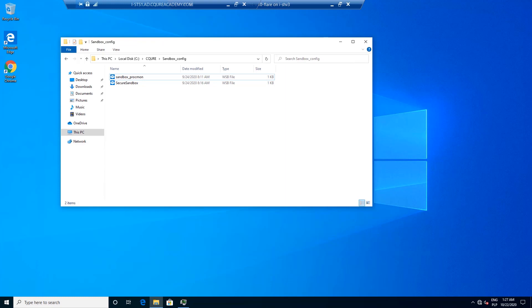First of all we need to install Windows Sandbox and for me it's already installed but you need to first make sure that you are using Windows 10 Pro or Enterprise with version 1904 or later of Windows 10. Second, you need to make sure that CPU virtualization is enabled in the computer's BIOS.